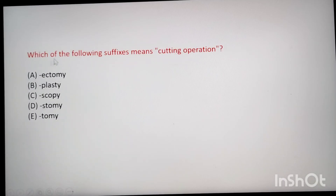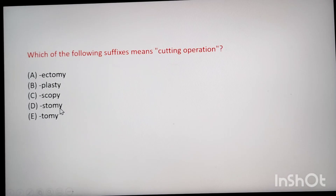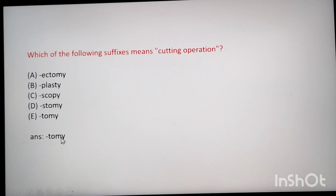Next: which of the following suffixes means cutting operation (incision)? Ectomy means surgical removal. Plasty means repair. Scope means viewing into an organ. Stomy means artificial opening. Tomy means cutting/incision. The answer is tomy.